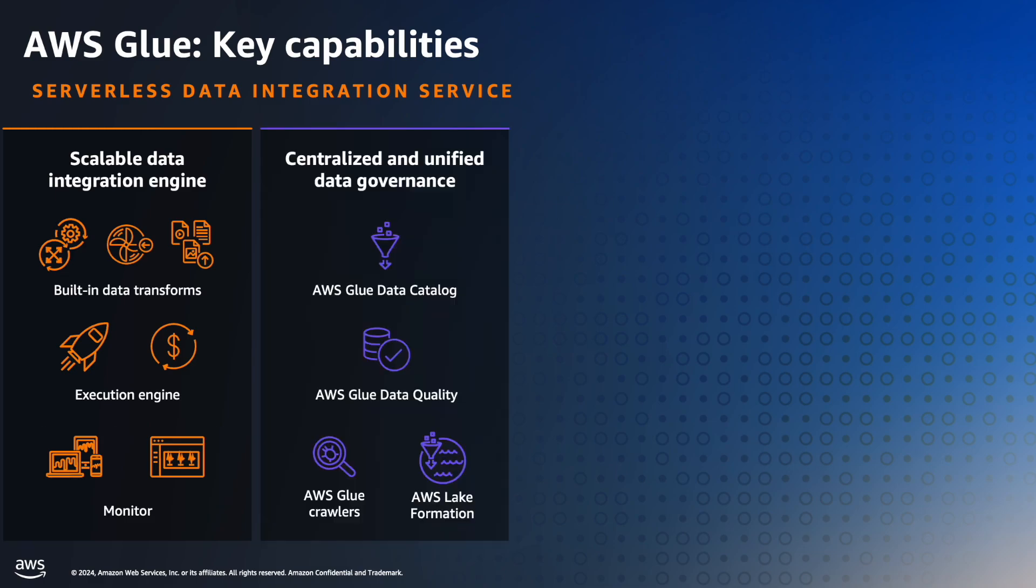One of the other key capabilities of Glue is centralized data governance, which provides unified visibility and management of data sources. With AWS Glue crawlers, you can crawl any supported data source, discover metadata information, and then populate that metadata into AWS Glue Data Catalog.